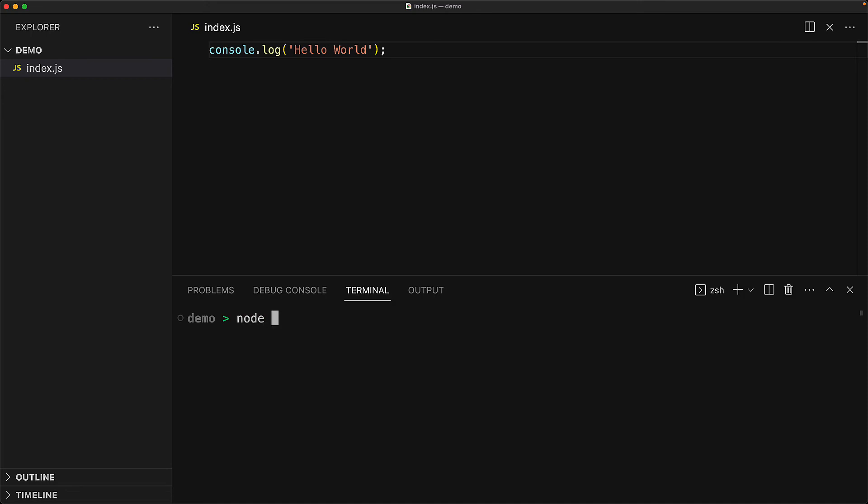Now we can execute this code from Node.js by opening up the terminal, executing the node command, and this time passing in the path to the file that we want to execute, which of course is index.js. This executes the code through Node and outputs the result, and of course, we see what we would expect, which is that string Hello World.